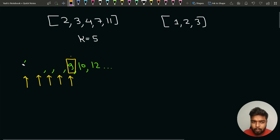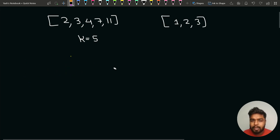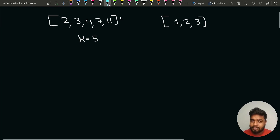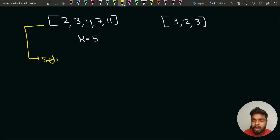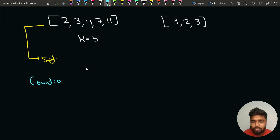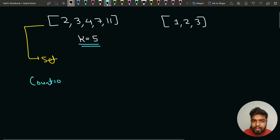Now let's discuss the brute force approach. We can use a mapping approach: put the given elements of the array into a set or map, then check which element is the kth missing. We initialize a counter equal to 0 and iterate, incrementing the counter each time we find a missing element until the counter reaches k.